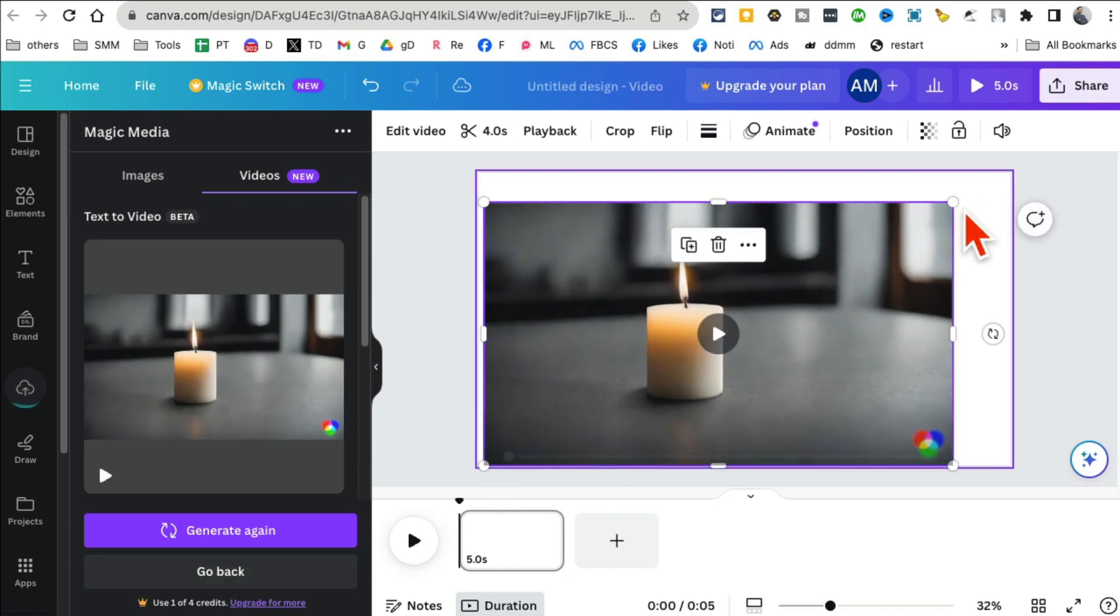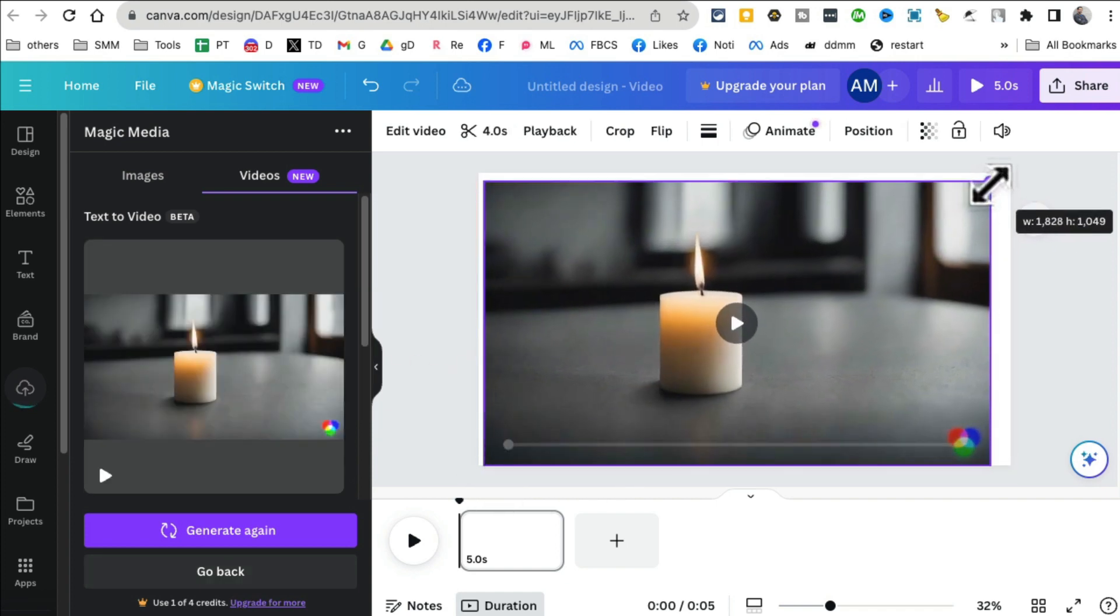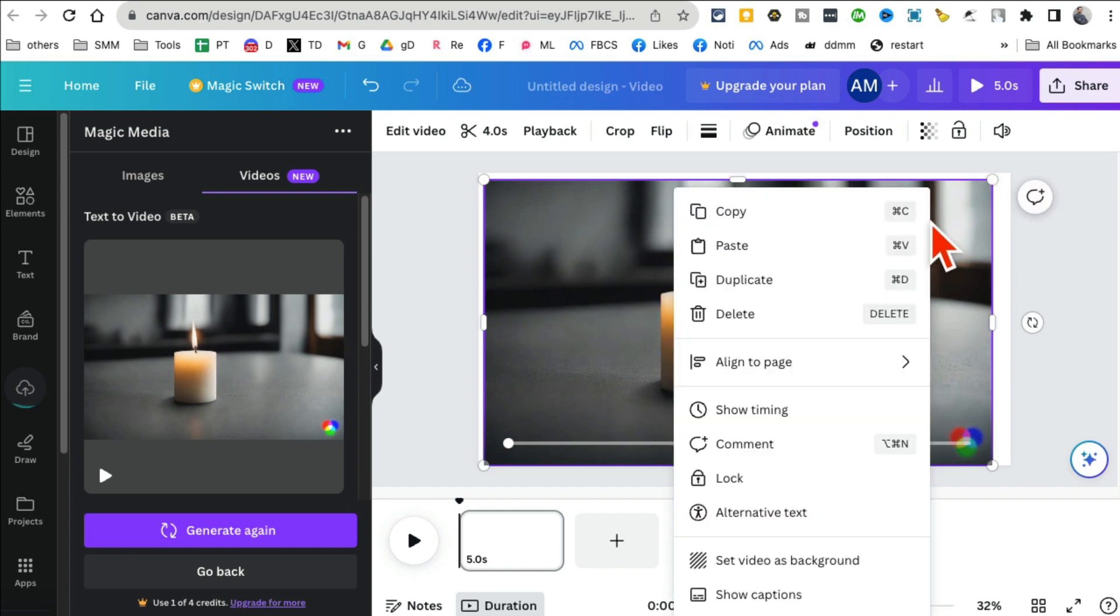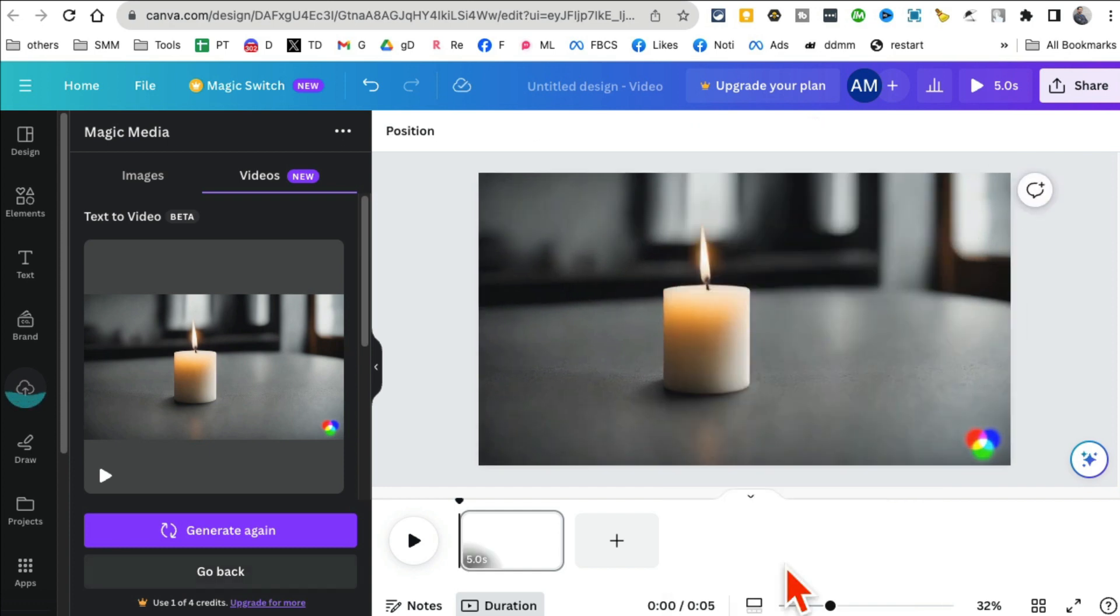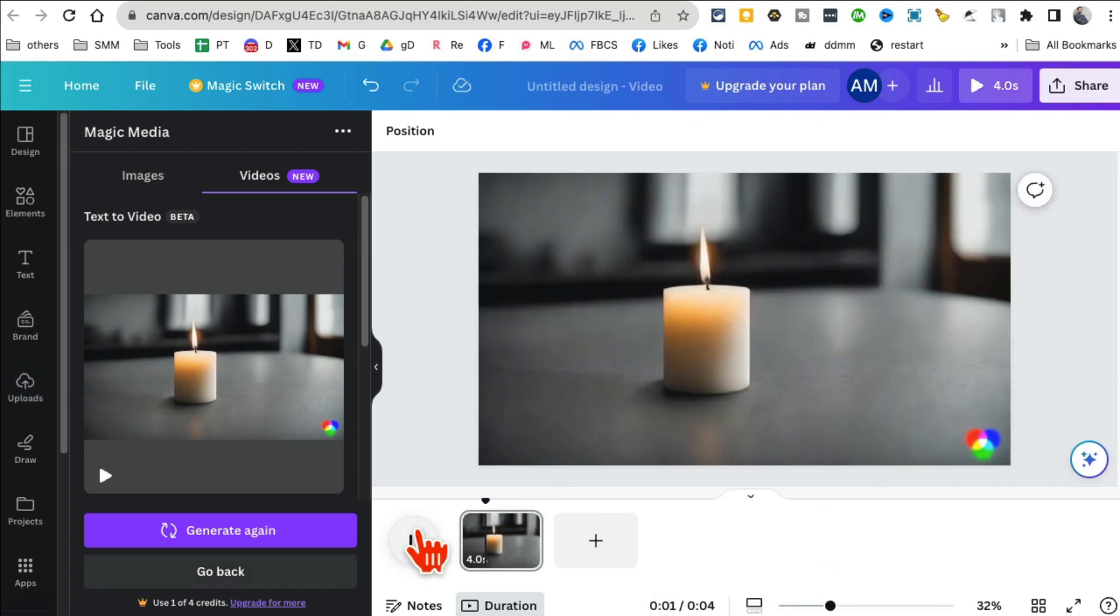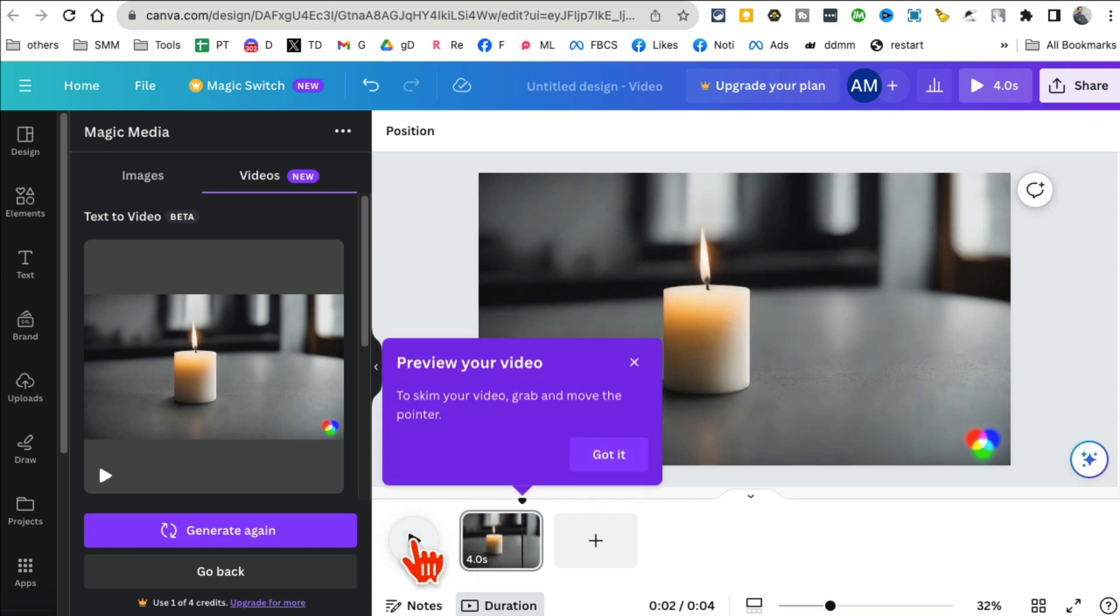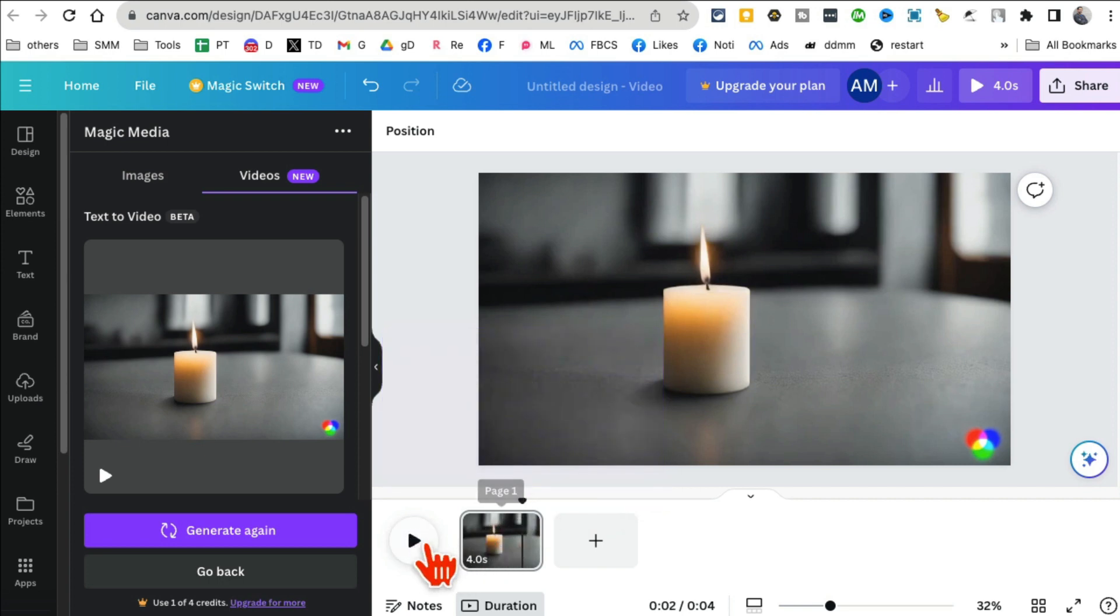And now you can adjust this. You can set this as a video background. Look at this—now it's a background of my video. And let me play this, just click here.